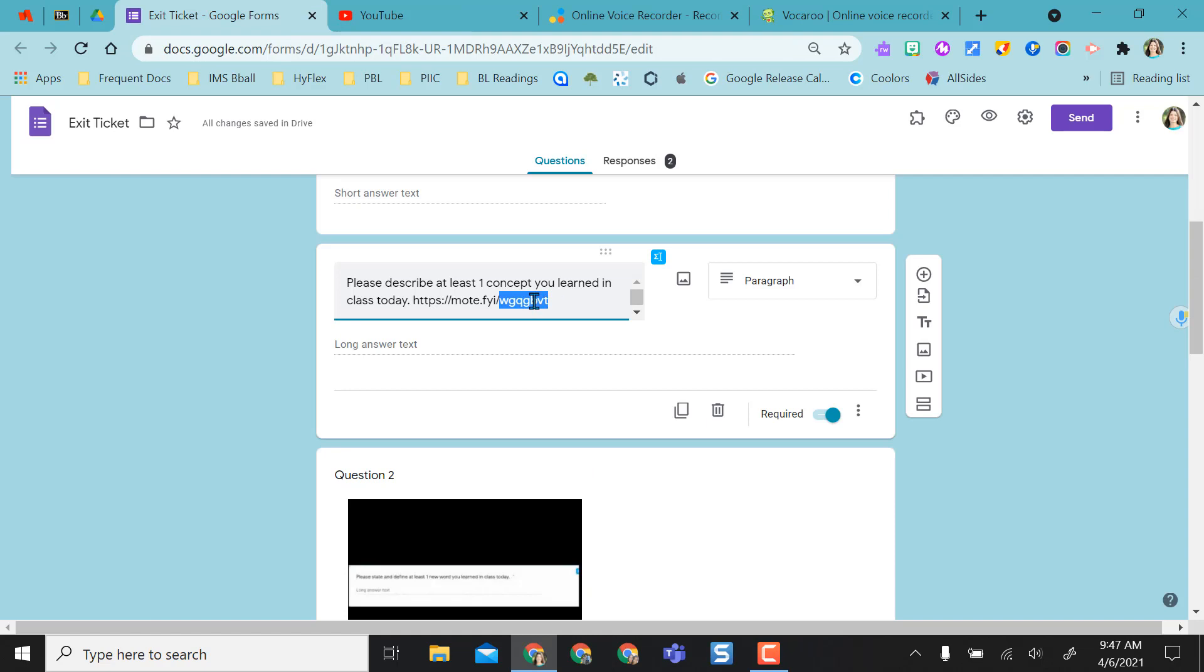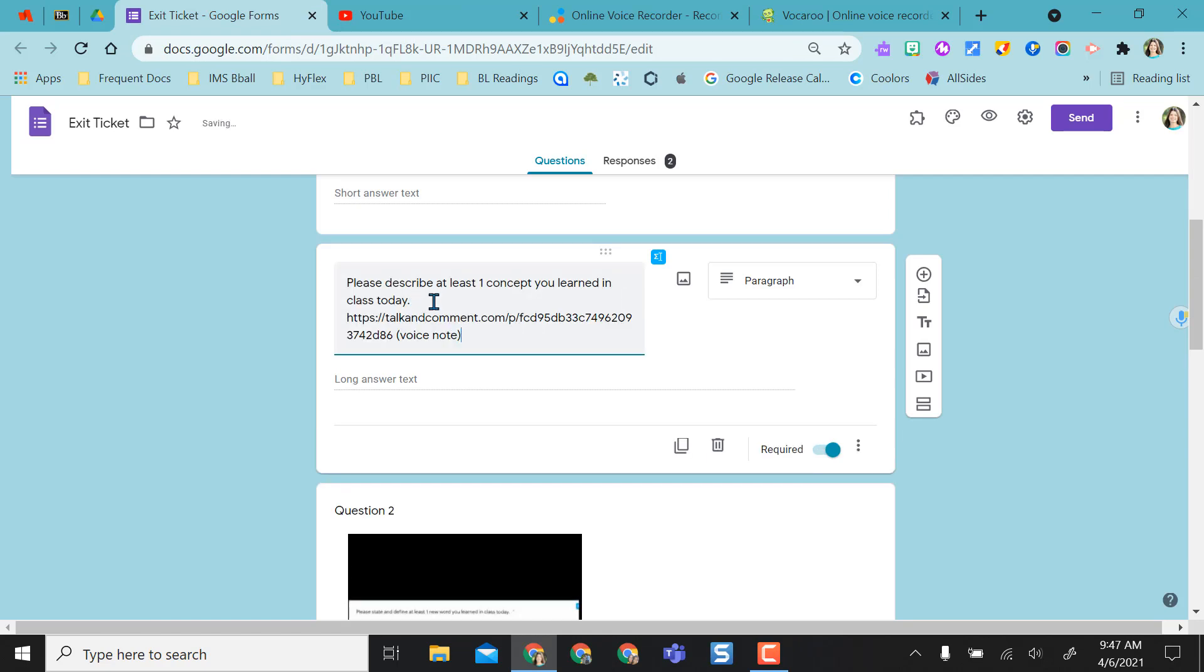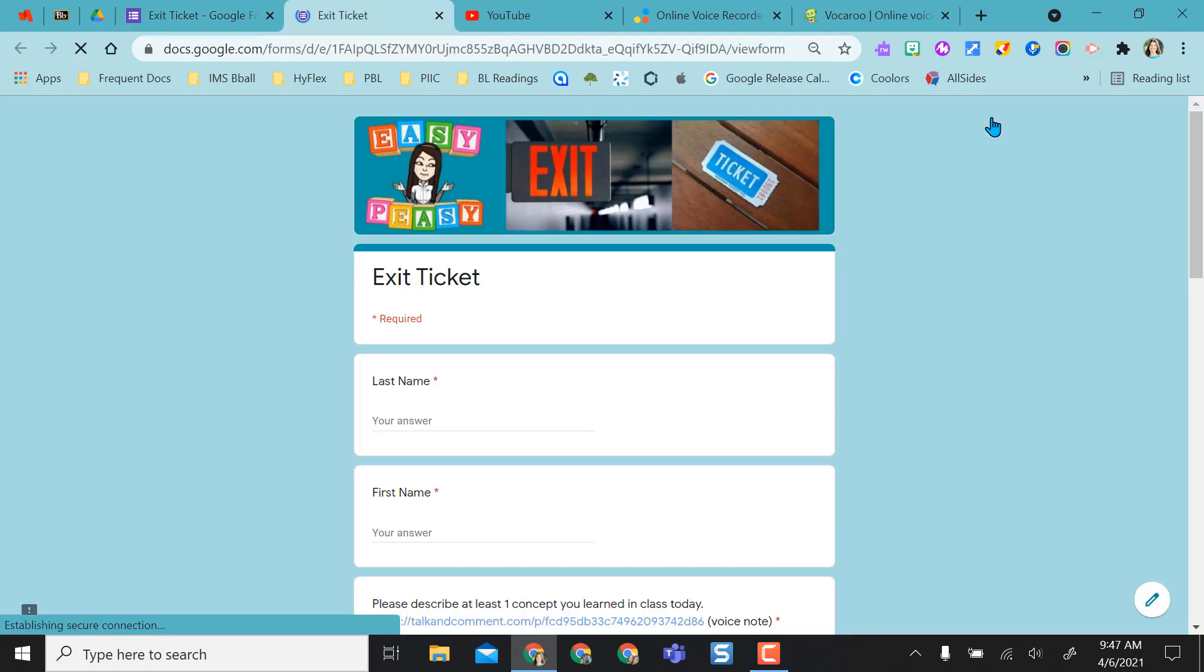It's already copied to my clipboard. So if I want to come back to this and I want to edit out the Mote recording, I can now put in the Talk and Comment recording. Now if I go back to Student View,